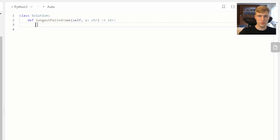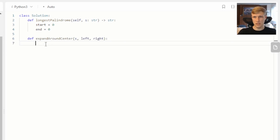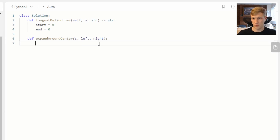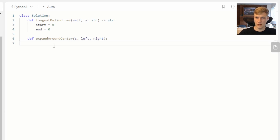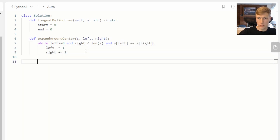Let's jump into the code. First we define our start and end variables. Then we define our expand around center function, which takes the string and the center point defined as left and right to account for both even and odd length palindromes. The function decreases the left index and increases the right index, expanding outward using a while loop, until the left hits the beginning, the right hits the end, or the characters no longer match. It returns the max length as right minus left minus one.